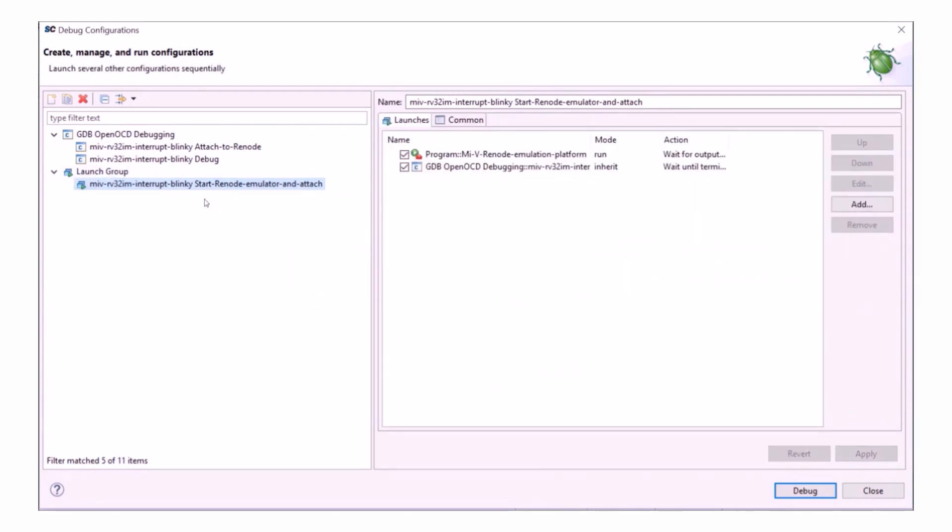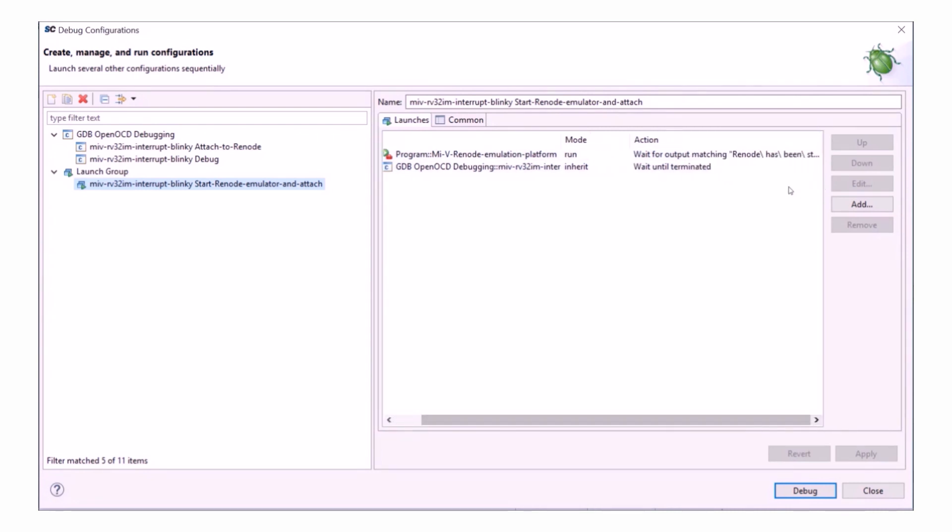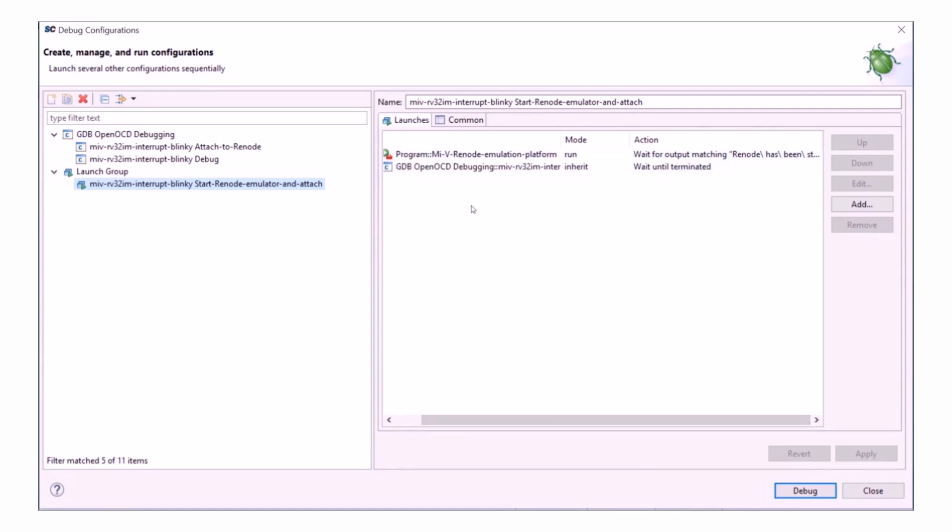Now if I have a look at this group launcher. As I said, these will run a list of tasks. In this case, it starts Renode for you and waits for it to confirm its launch successfully. And then it will launch the Attach to Renode debug configuration, which is what I configured for the last two projects and there's a pre-configured version already included.